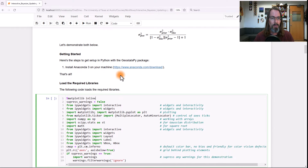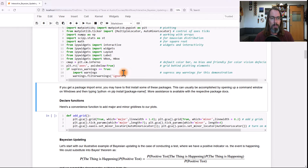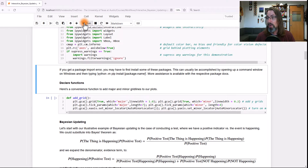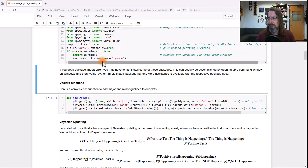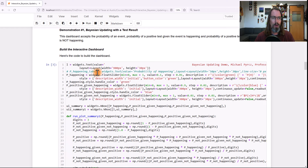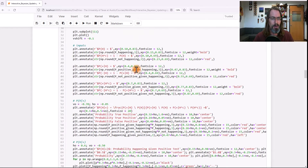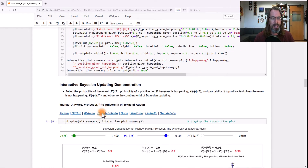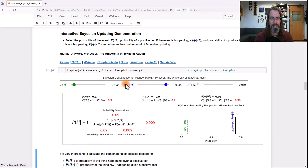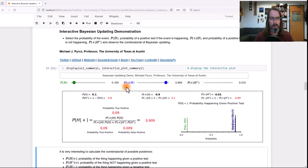We're ready to go. Let's run — we're going to import all our packages. We ignore the warnings because no news is good news. We're going to run our first example: Bayesian updating, the test case I just talked about. We run that code, we run the next block, and we get this interactive dashboard right here.